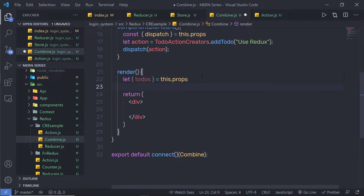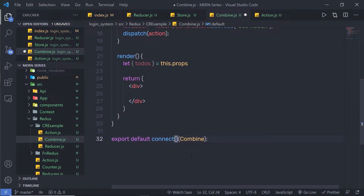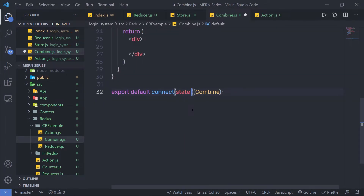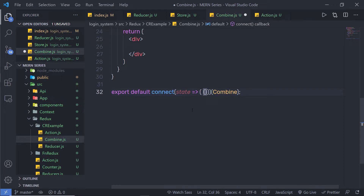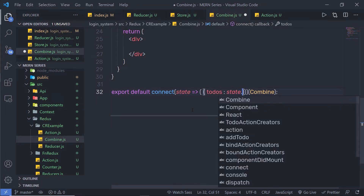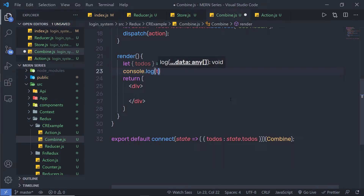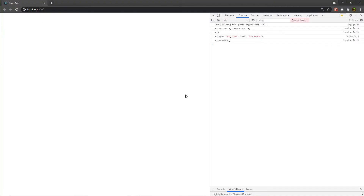Right now I don't have the todos property because I haven't specified any function inside connect. I need to first get the reducer state and map it to the component property. In previous lectures we created a function called mapStateToProps — I'm going to do the same here, but as an inline function inside connect. I'll create a parameter state, use an arrow function, and return an object with a todos property set to state.todos. Then I'll console.log todos.